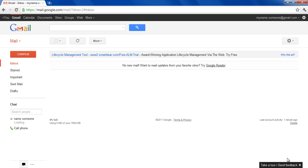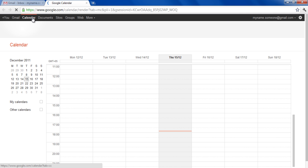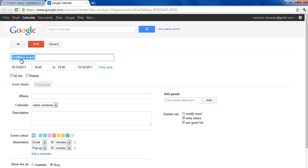Once logged in, click on the Calendar tab on top of the screen to open up Google Calendar. With that done, you would enter the home page of Google Calendar where you can create an event by clicking on the Create button.